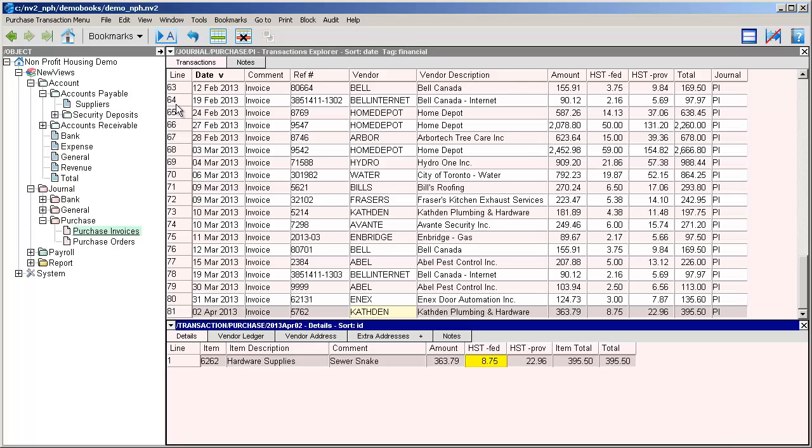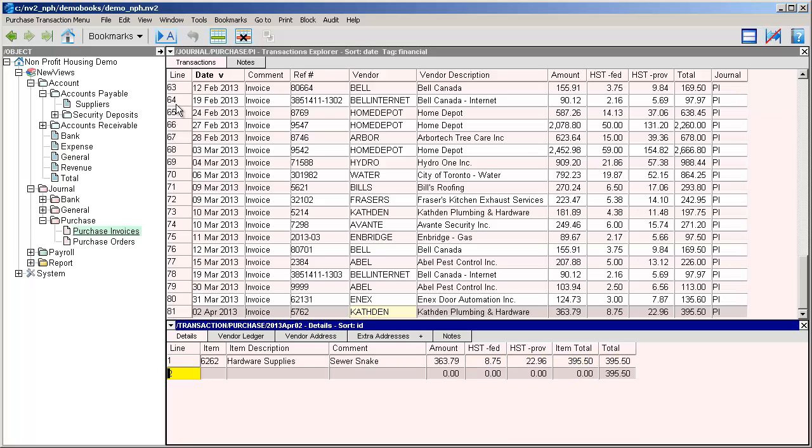We have one more item to add to this purchase invoice, so we can either use the edit append command again or we can just press enter on the total field and that will automatically create another row for us. This is the same expense account, so we can just type it in: 6262. The item description is filled in automatically when we press enter. This item was a tube cutter.